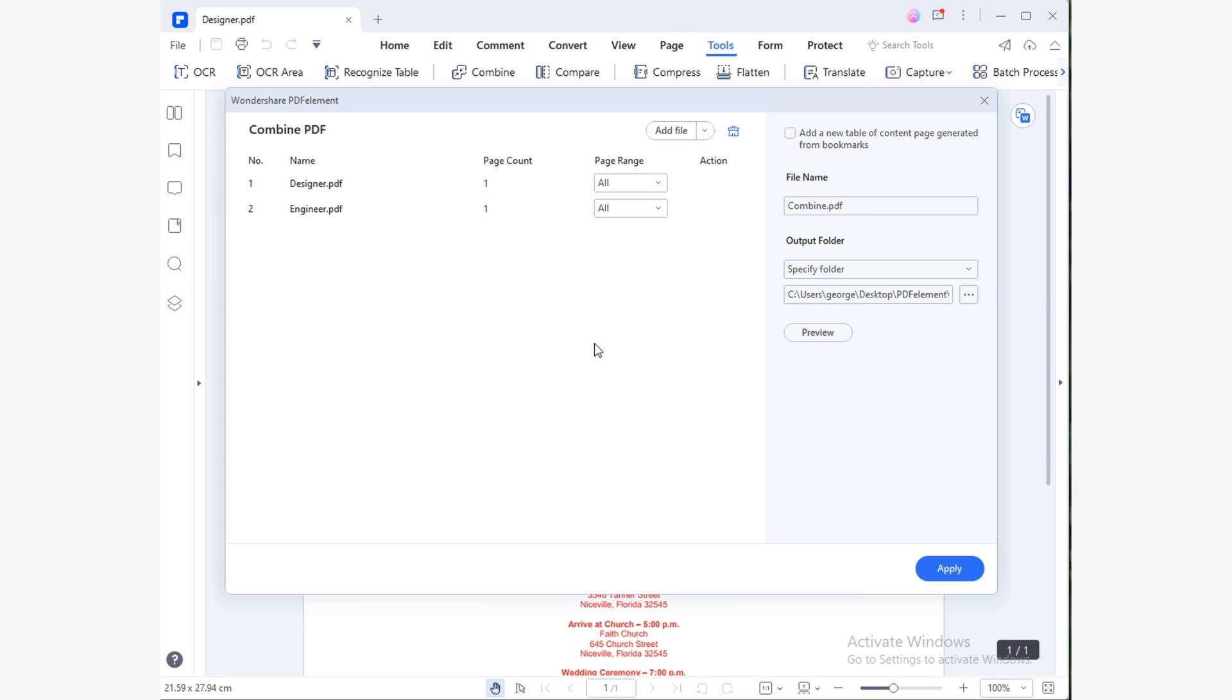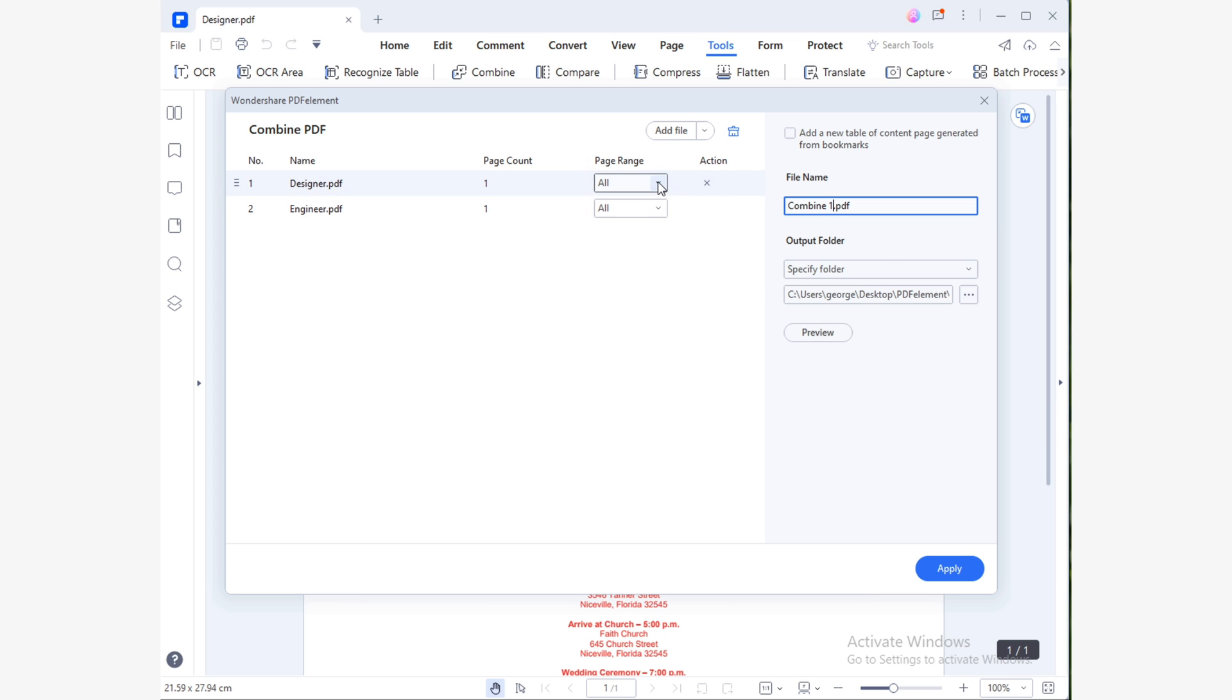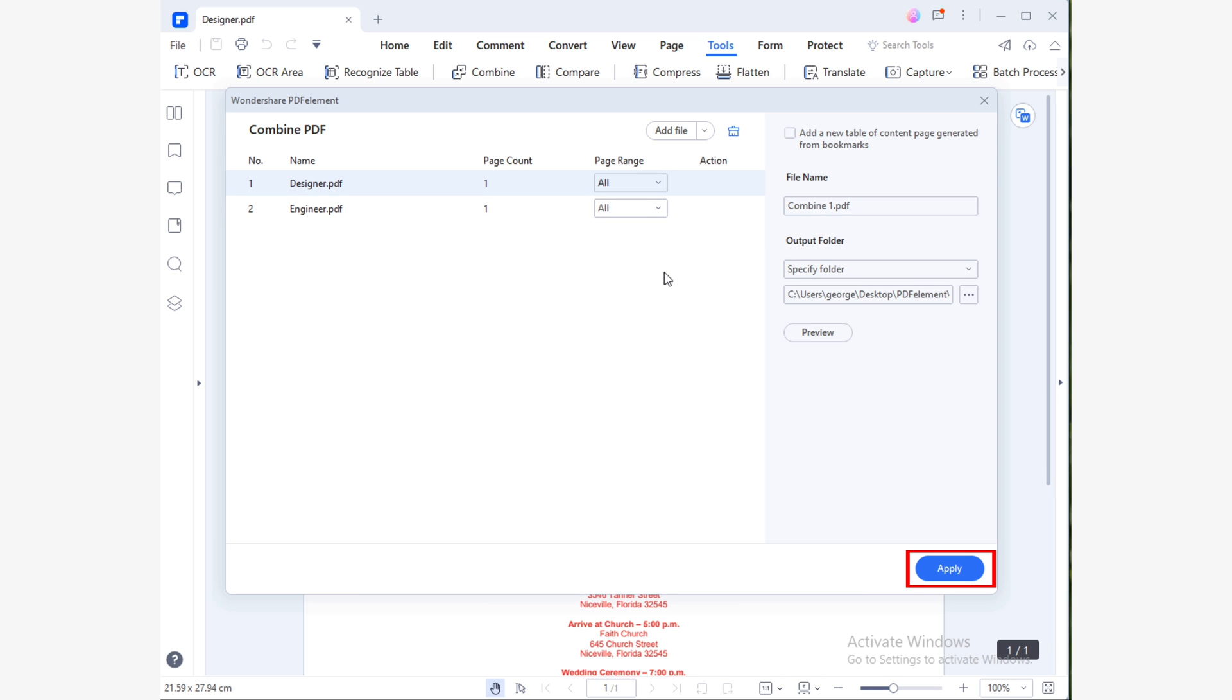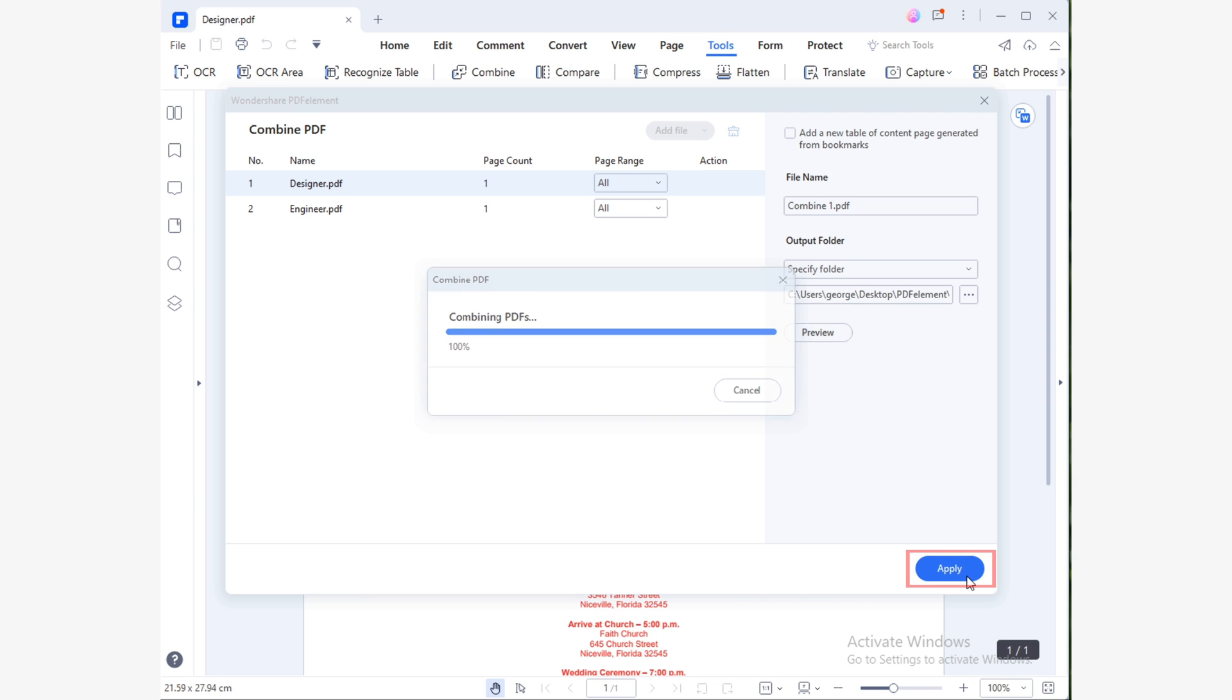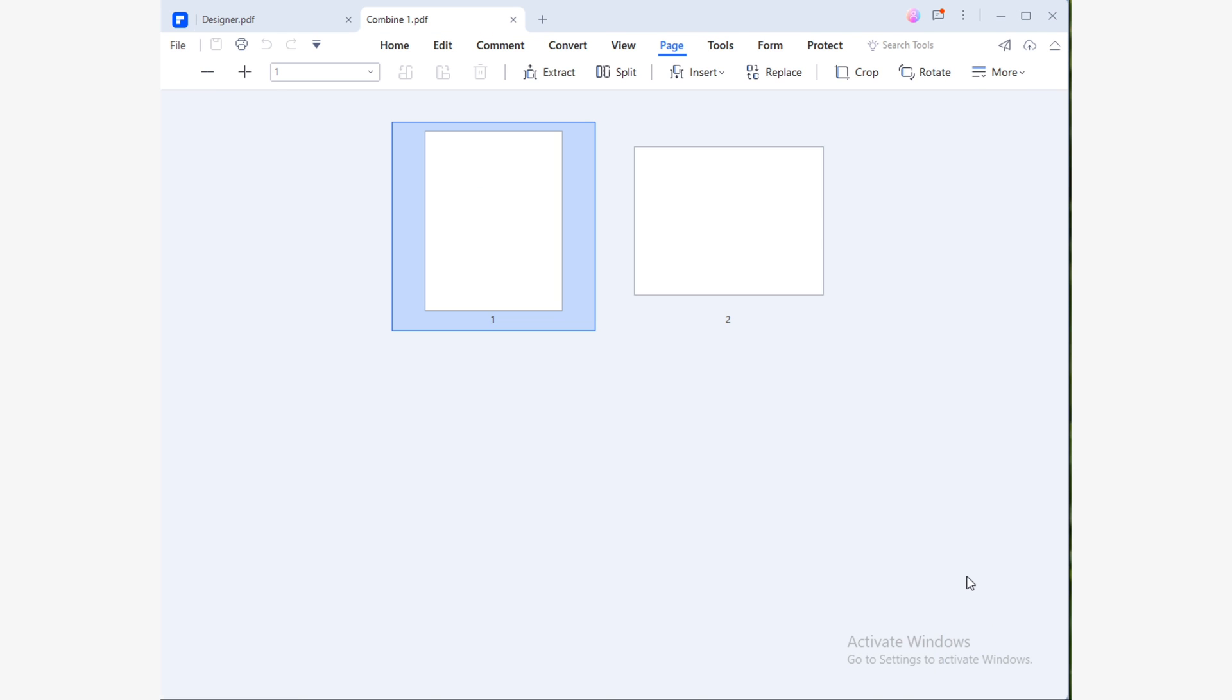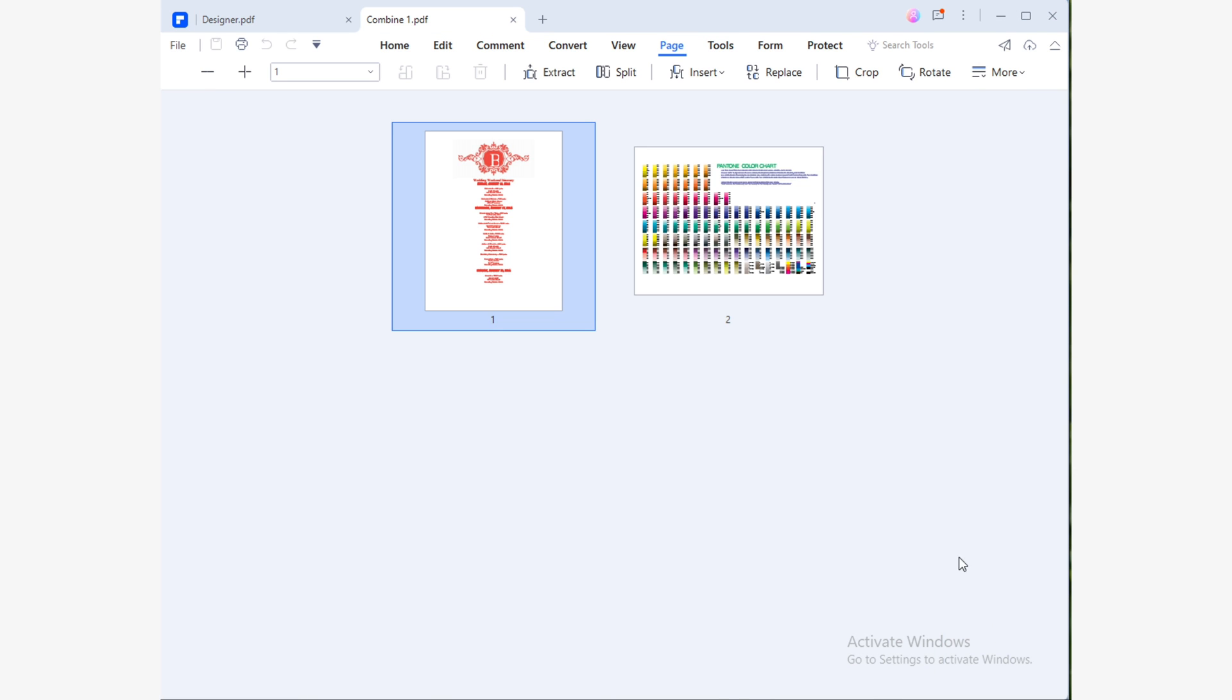Now you see a list of files which will be combined. If you want to combine specific pages of a document, don't worry. It is possible through PDF Element. You will only have to click the arrow next to the document on the Page Range section and write the pages you want to add. Once you confirm the files and pages, click Apply and wait a few seconds to see your new combined PDF file. Your combined PDF file will open automatically. Just confirm that the files and pages you added are there.